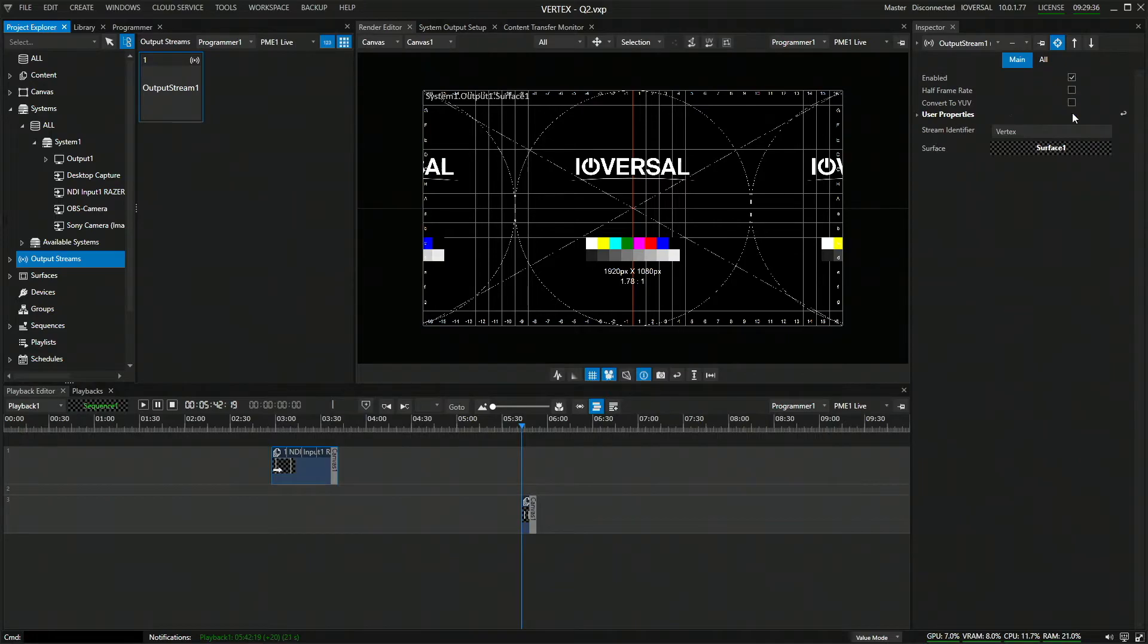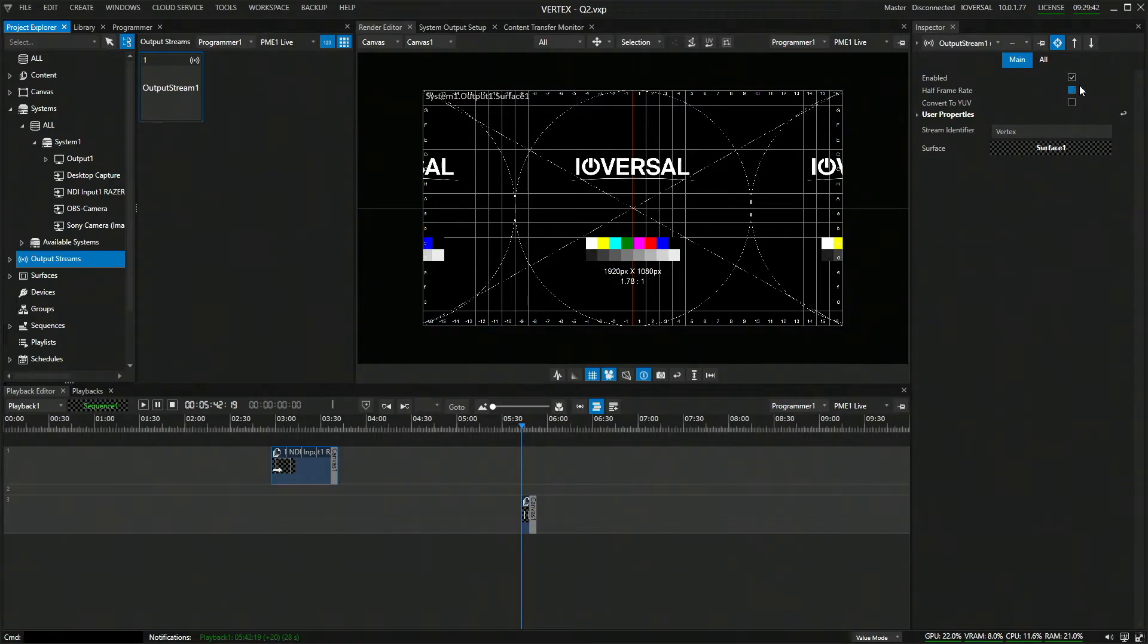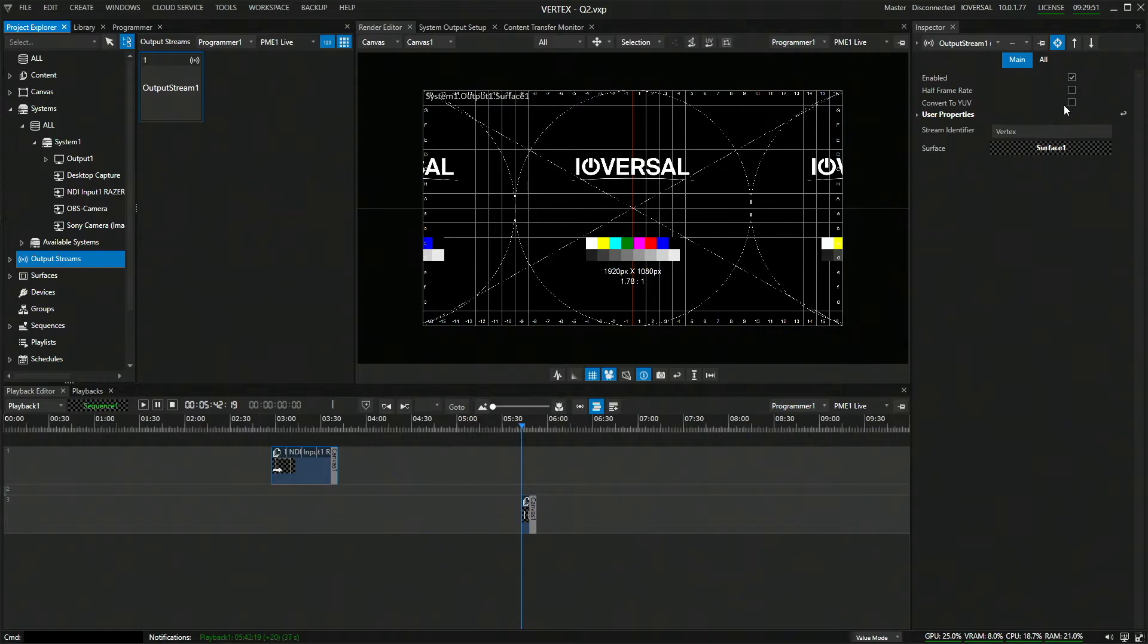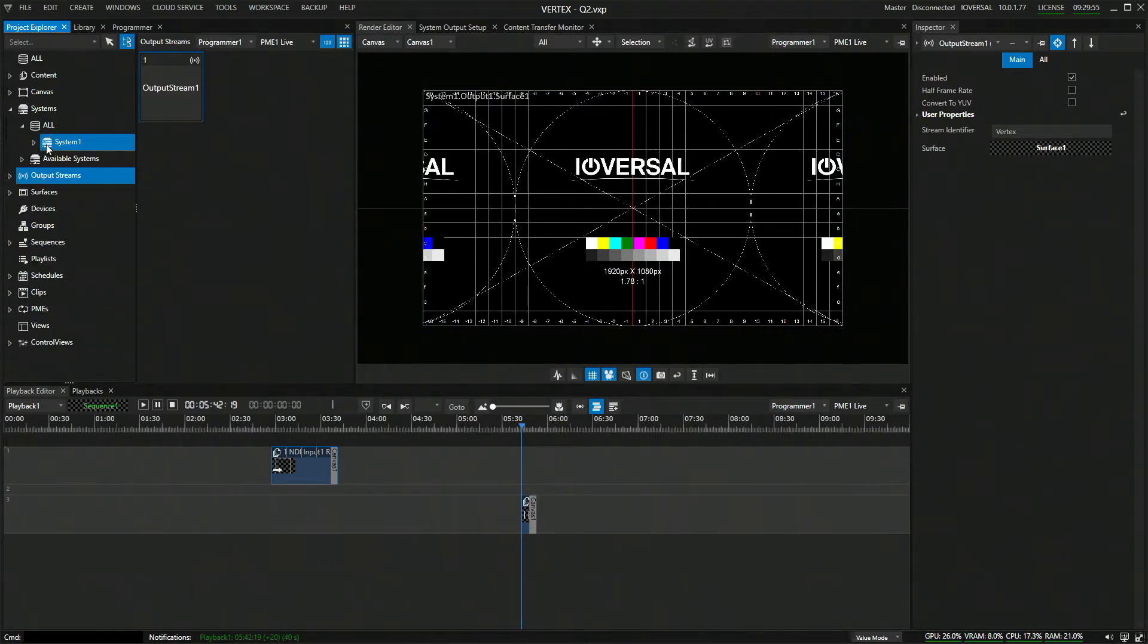You can also assign multiple streams from multiple display surfaces. You can do some color space conversion or you can also limit the frame rate. For example, if you're setting out a preview over NDI and you don't want to use the full frame rate of your vertex composition, you can also limit that to half the frame rate to save some bandwidth.